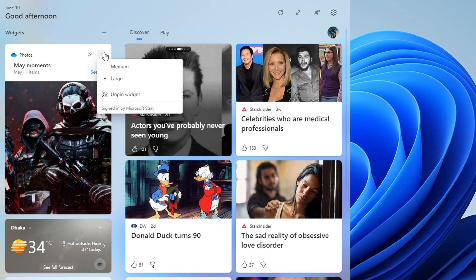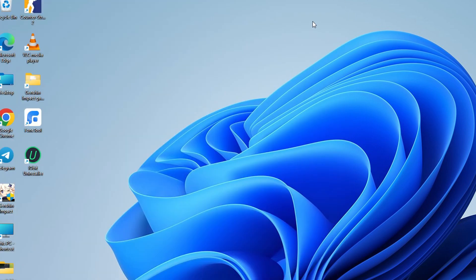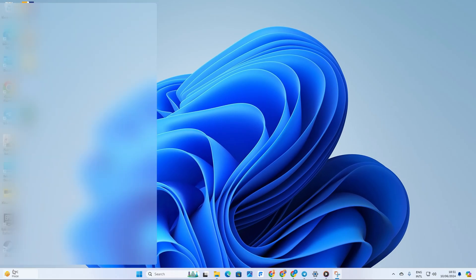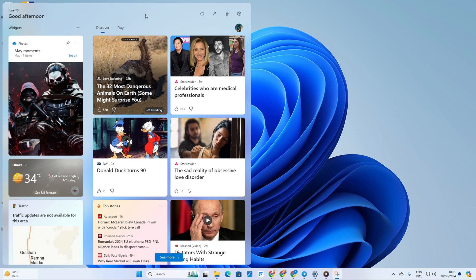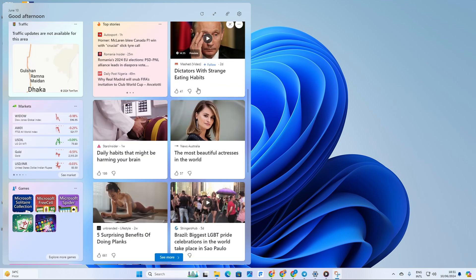By hiding stories you're not into and following the news channels you love. And there you have it folks, that's all it takes to customize your widgets and widget panel on Windows 11.